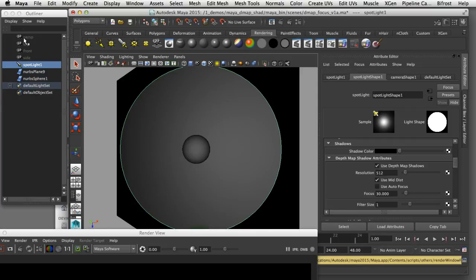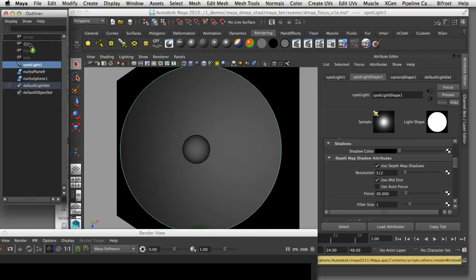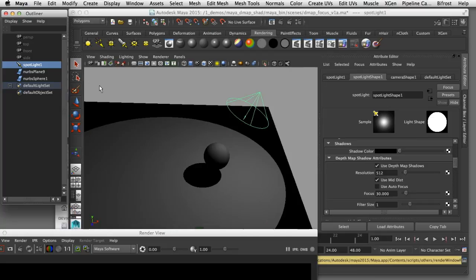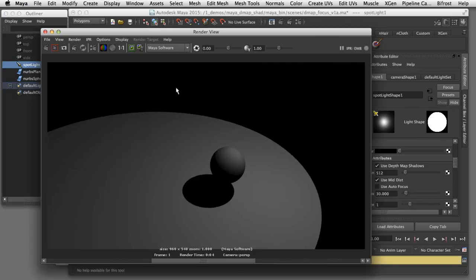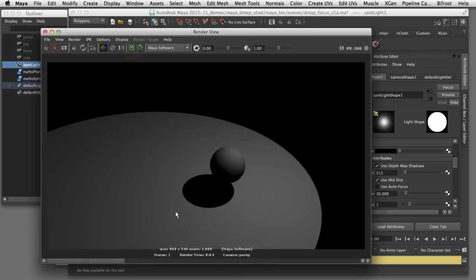I'll switch back to the perspective view and re-render this frame. I'll save that into the render buffer and here you can see the quality of that shadow edge is much better now.